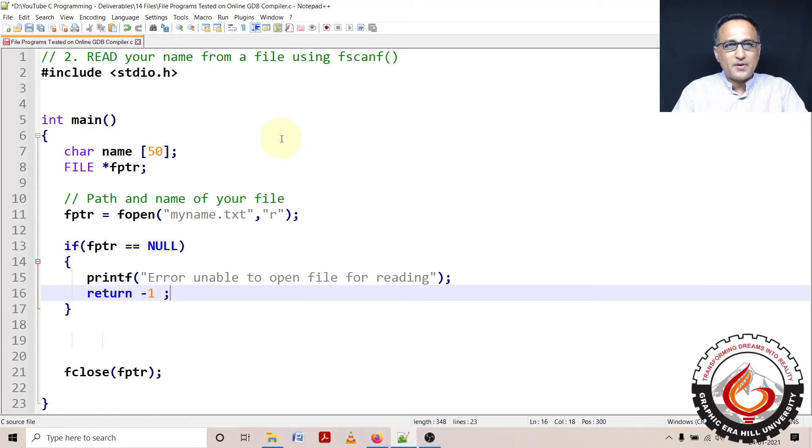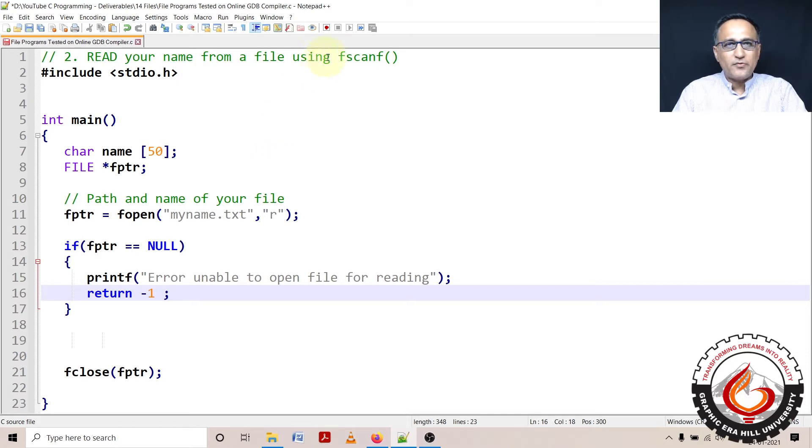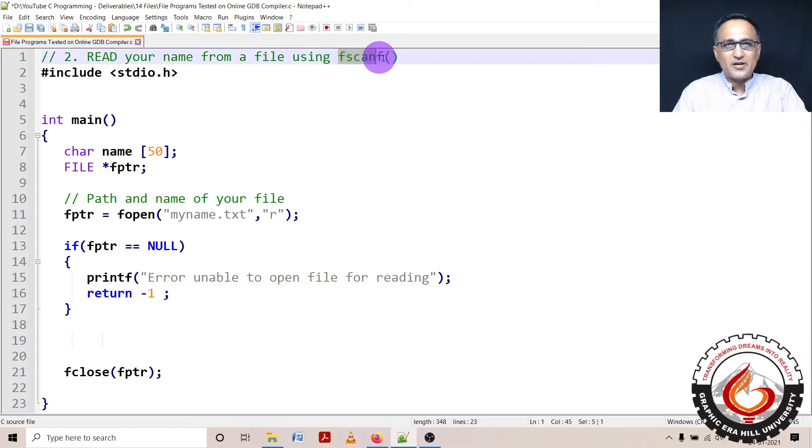In the previous program, I'd shown you how you can write a number of names using fprintf. Let's say for some reason we want to read the names back.